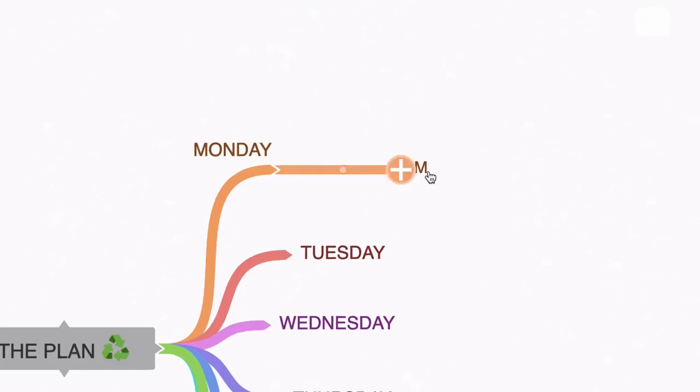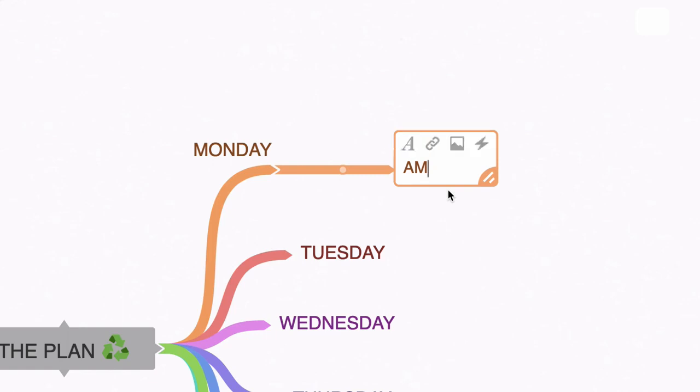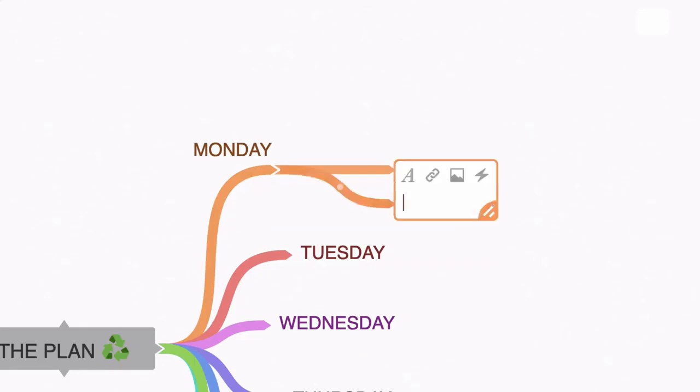So what I'm going to do here is I'm going to click back on the AM node to go into edit mode. This time I'm going to hold down the shift key and press return and that's going to create a sub node.